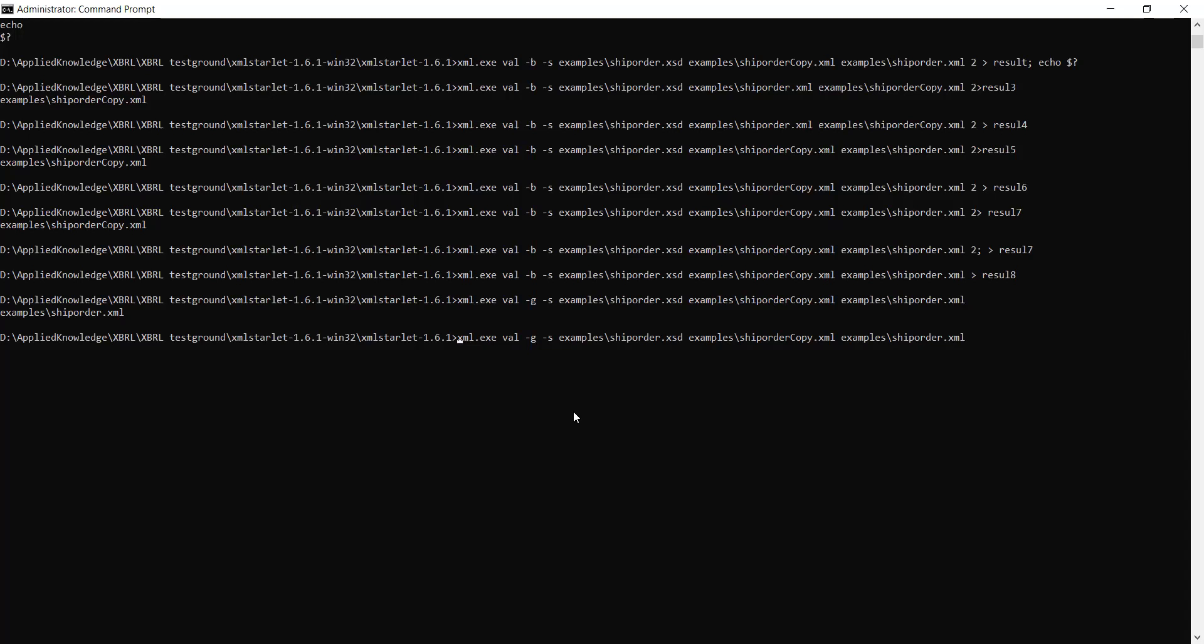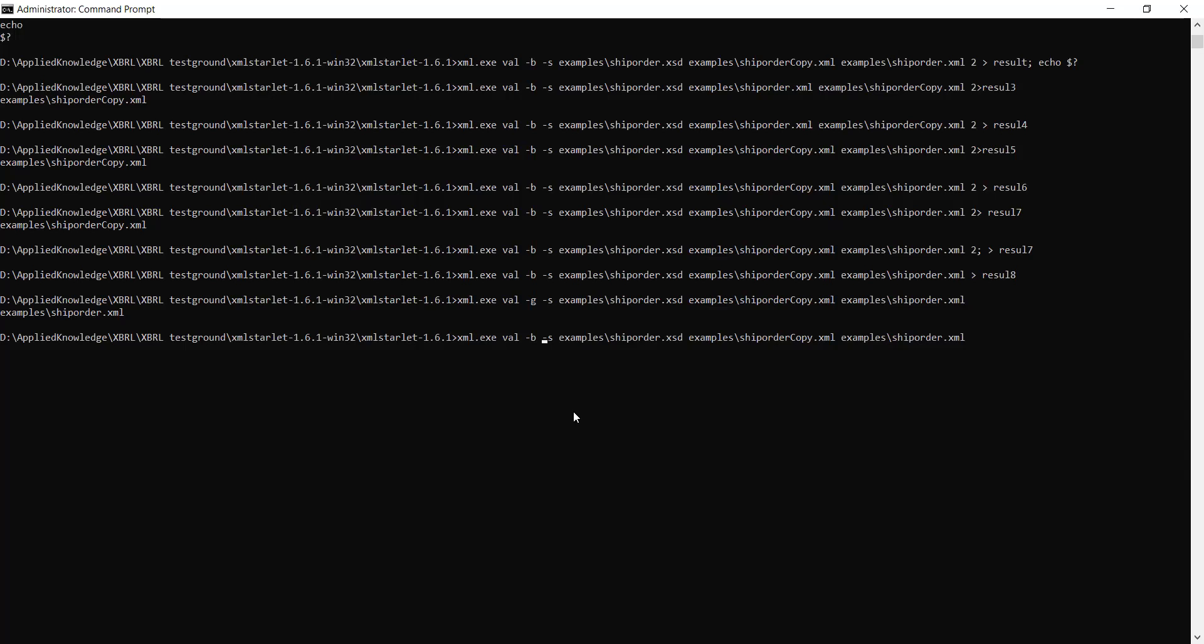You can see what we have here. I'm calling this .exe file which is from the XML Starlet folder that was extracted. Then I'm entering 'val' - 'val' stands for validation because what I want to do is validate. There are many things you can do with XML Starlet. Then I enter '-b'. '-b' simply means I want to output the bad xml document.